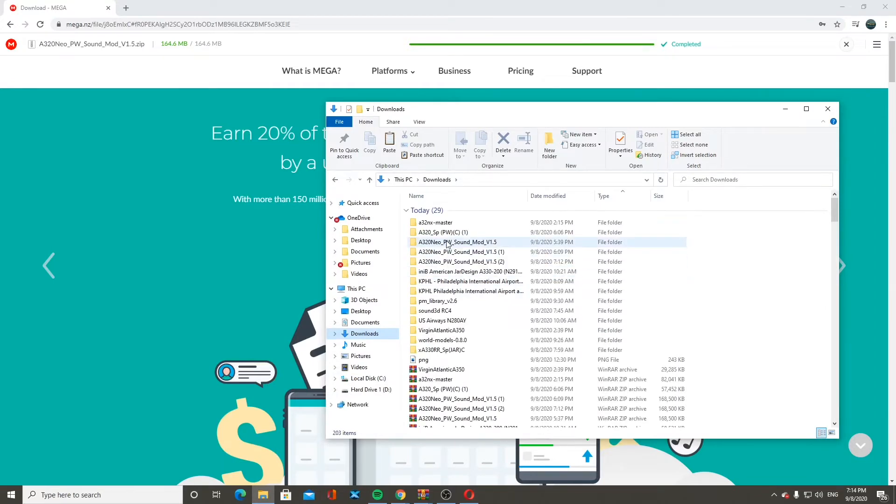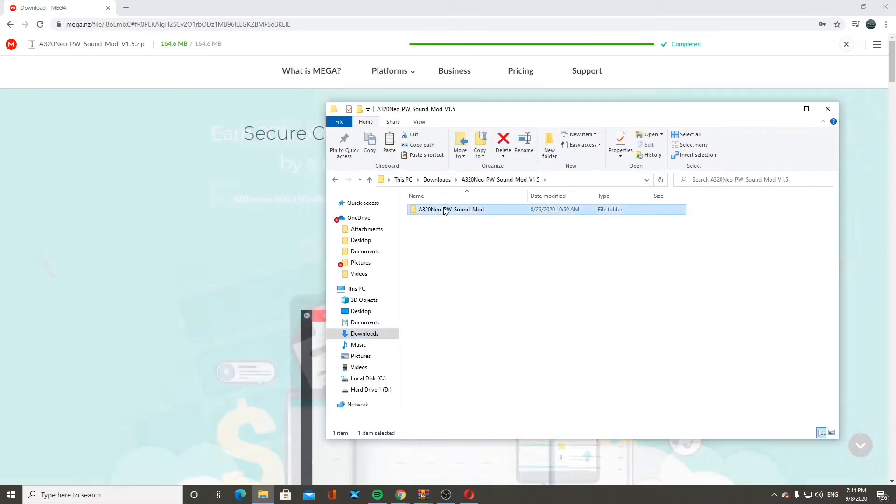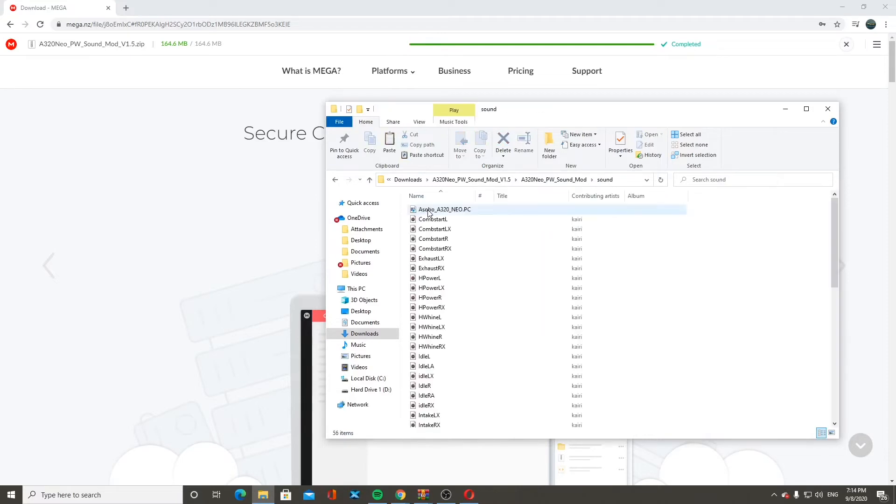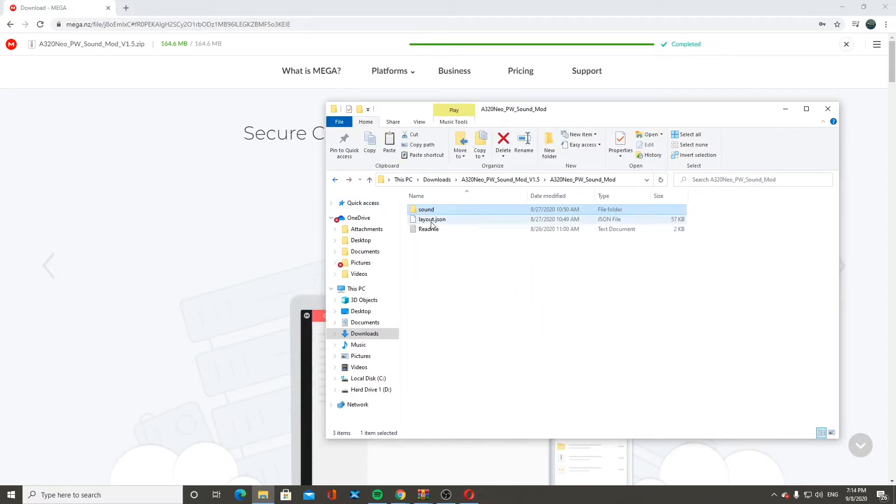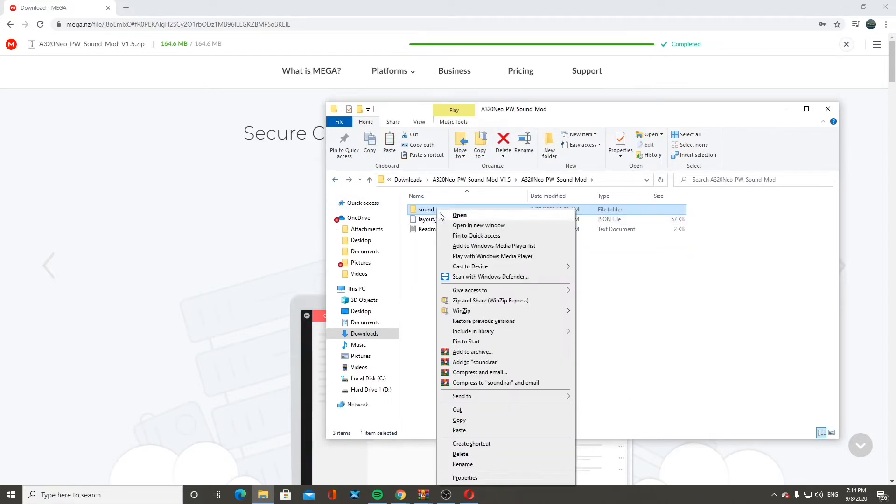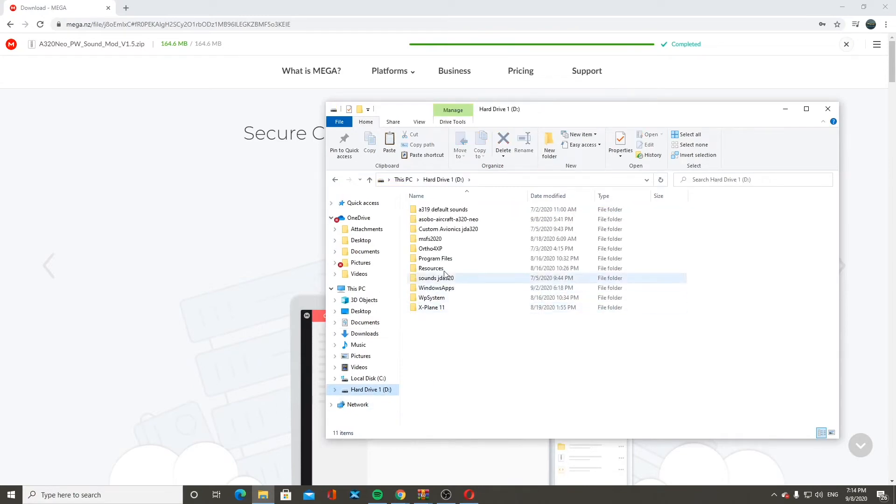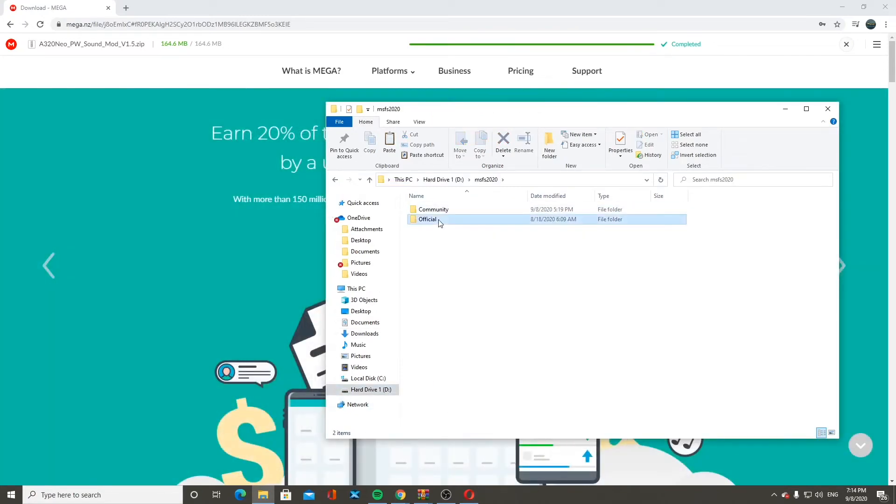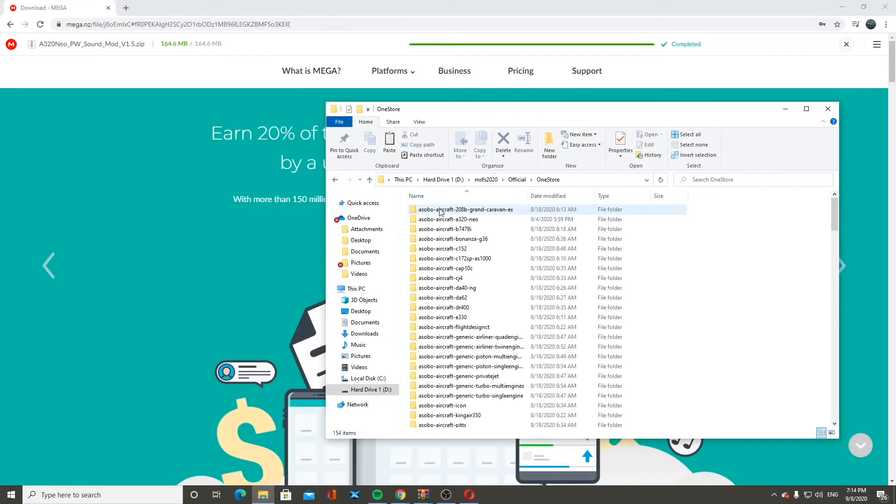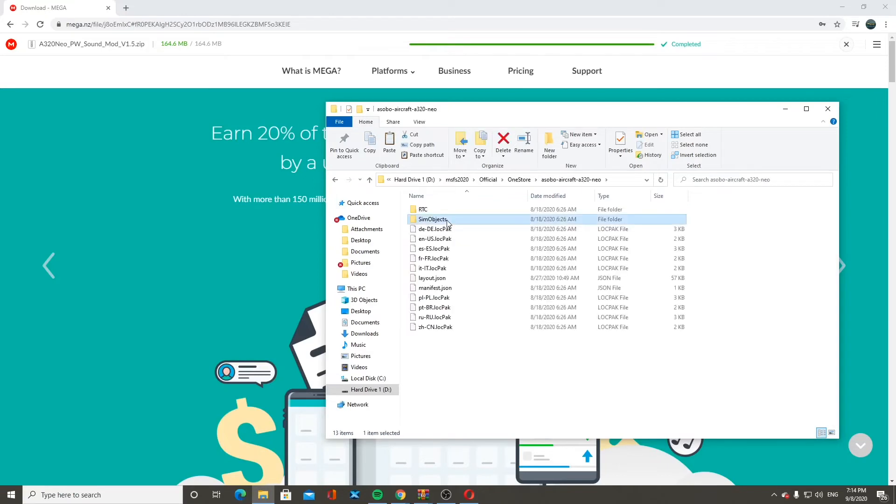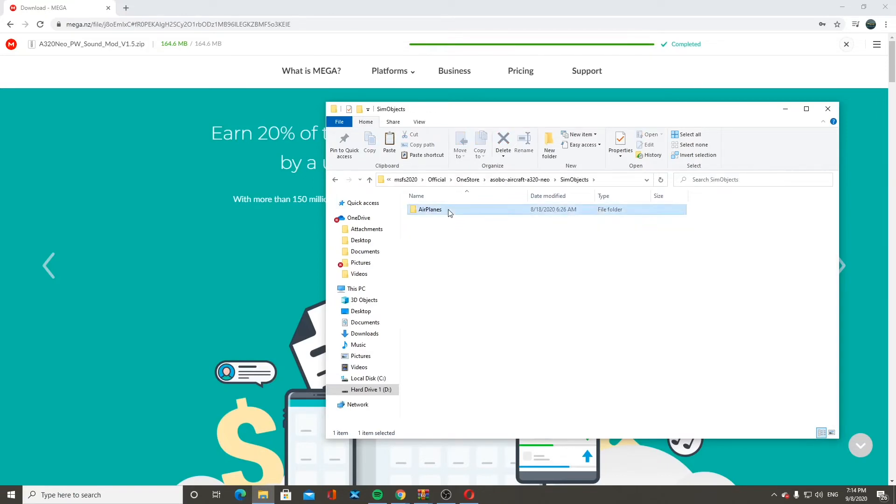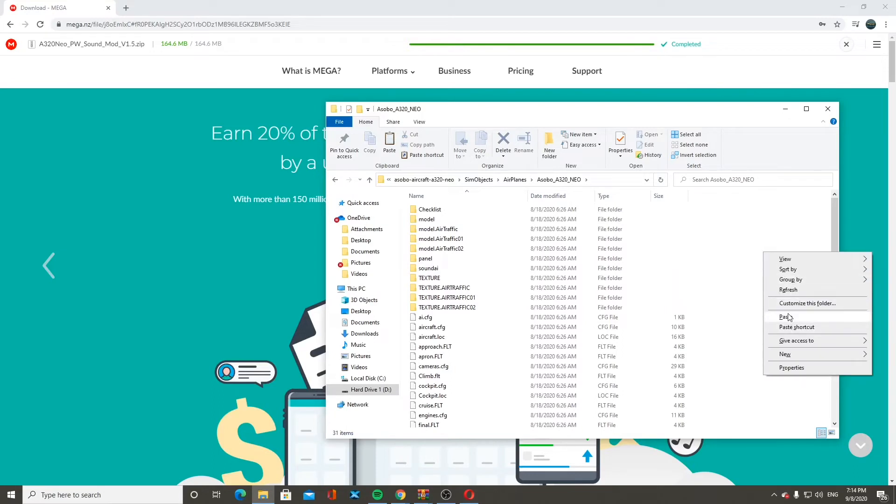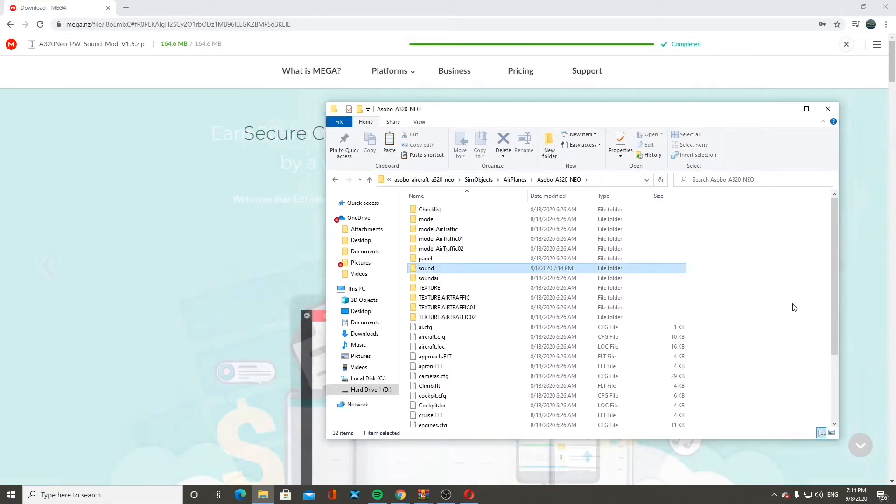And then we're going to go back to PW Sound Mod. You're going to copy sound, which has all this stuff in it. Again, I already have the sound mod working, so mine might look a tad bit different. Back into Microsoft Flight Simulator, one store, Asobo A320 Neo, Sim Objects, Airplanes, Asobo A320 Neo. And then you're going to paste right into here.